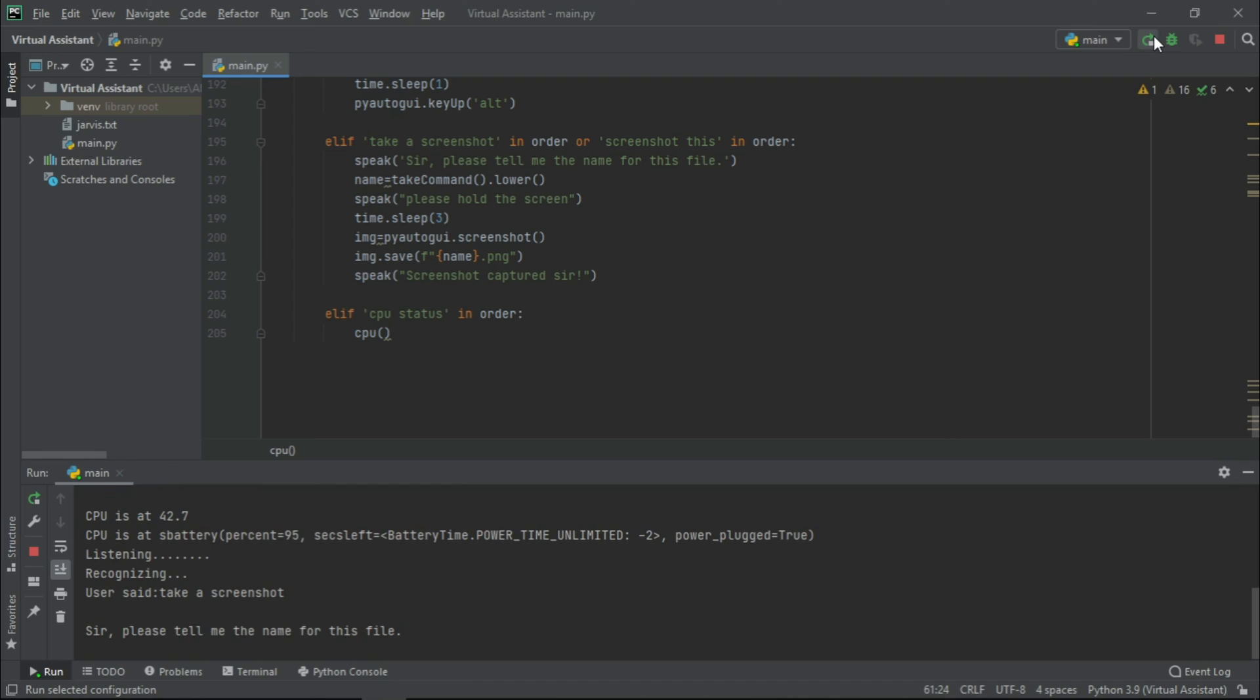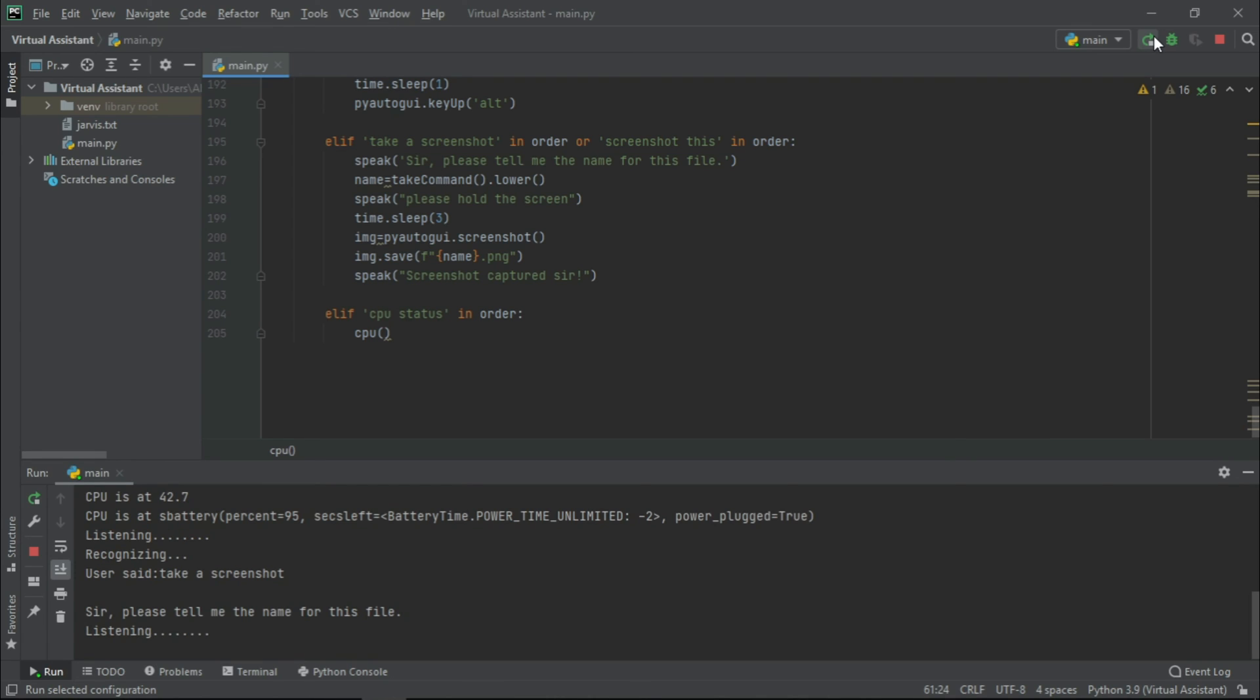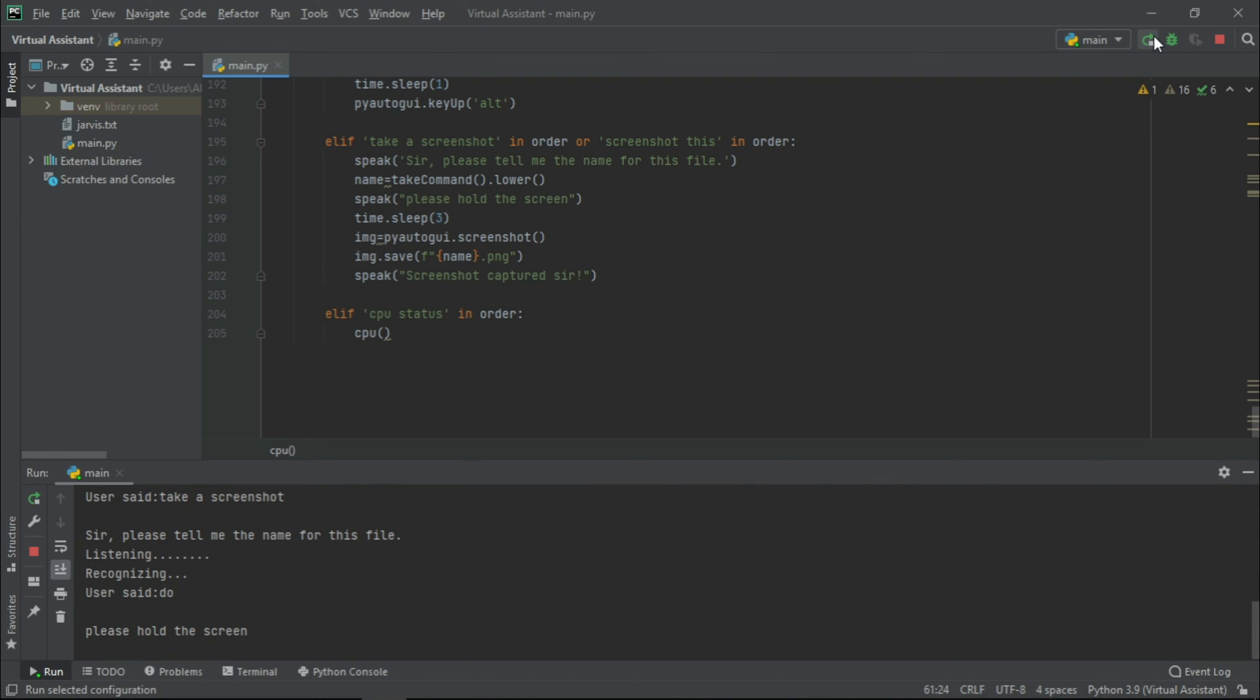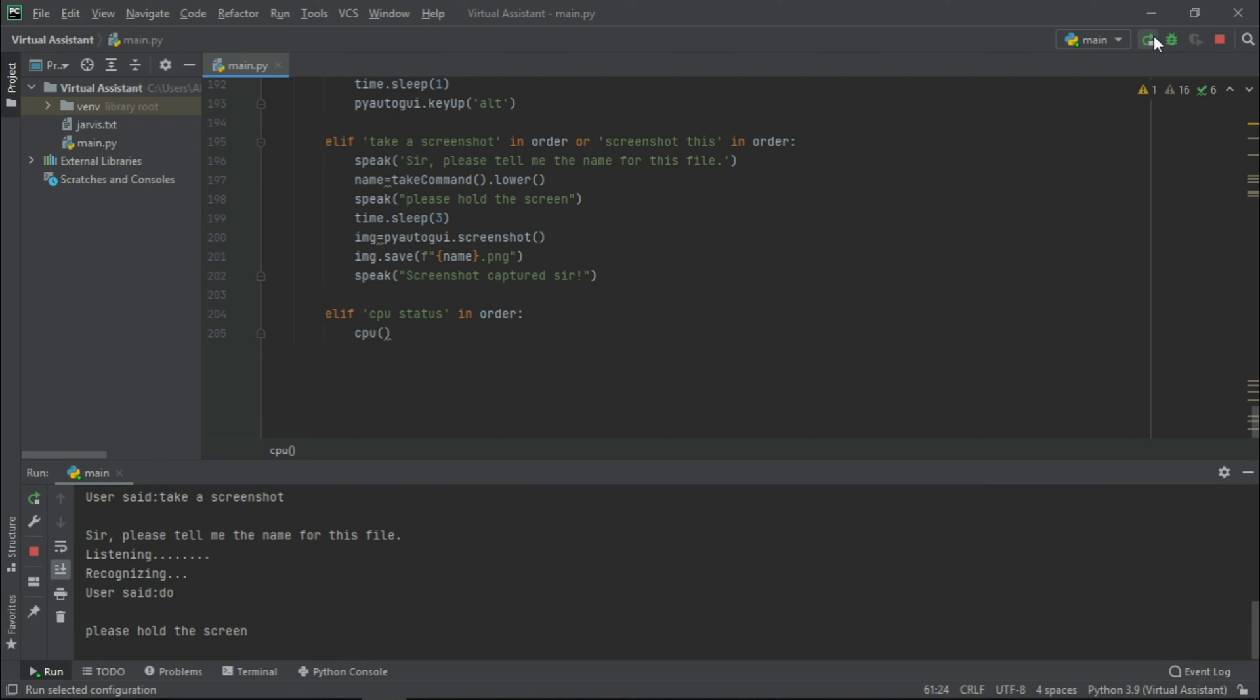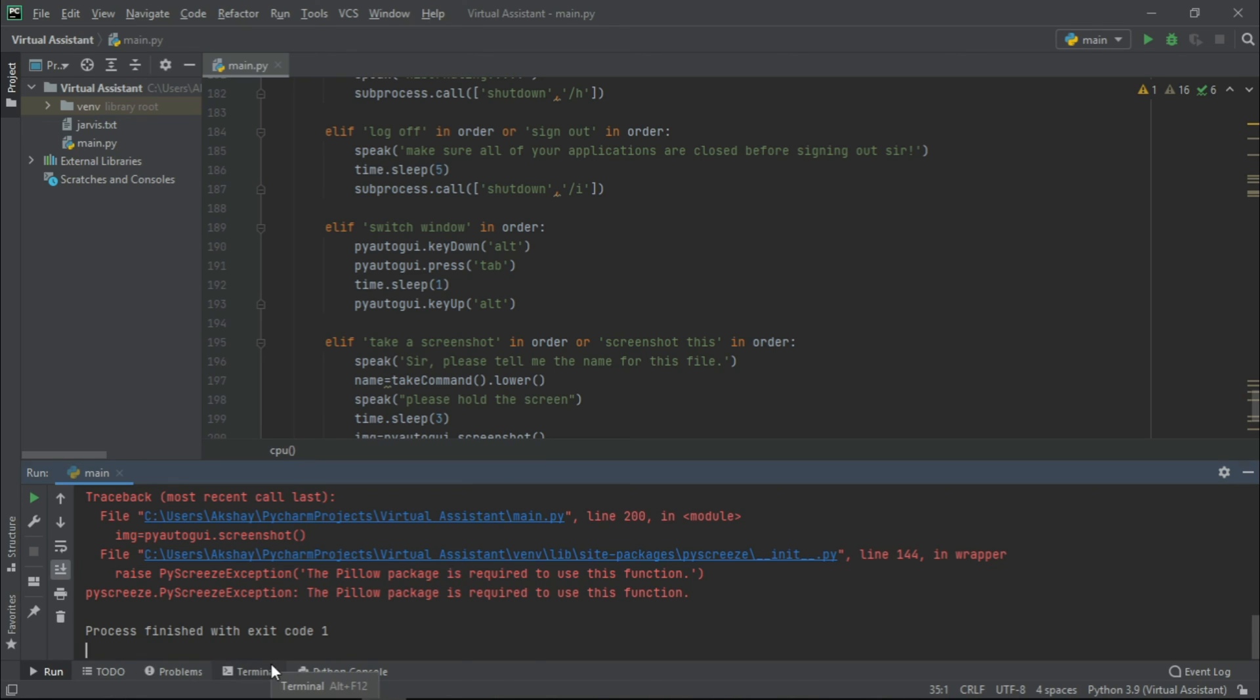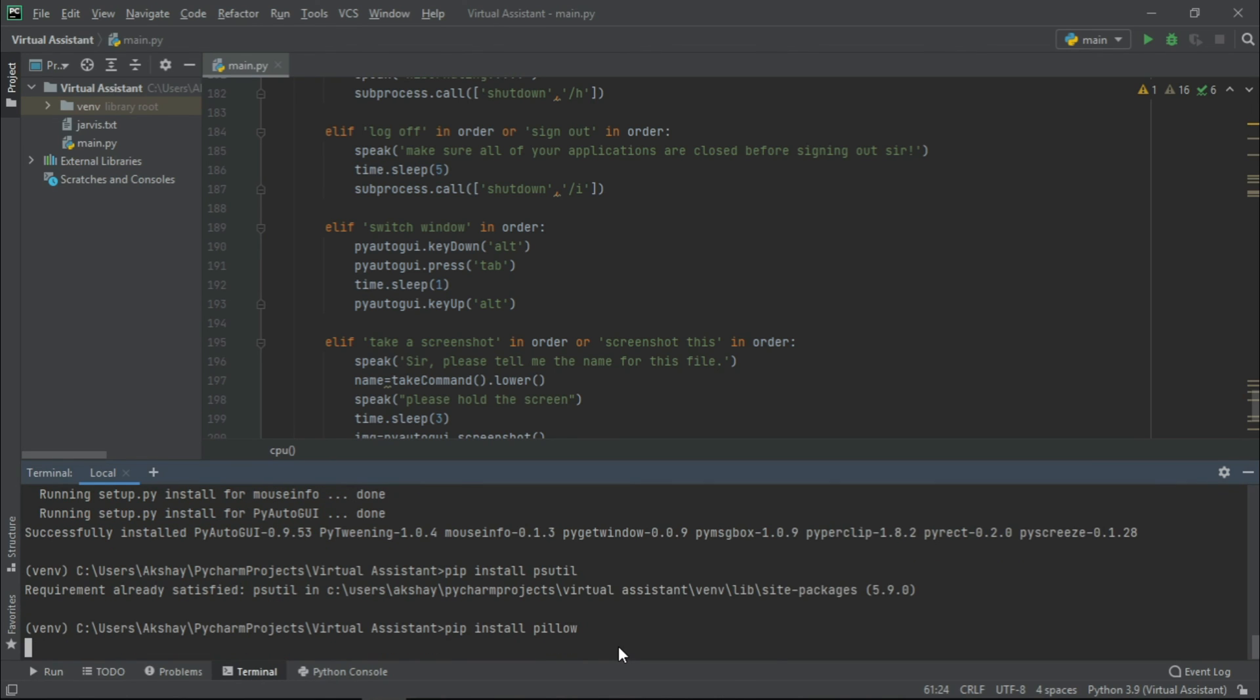Sir, please tell me the name for this file. Demo. Please hold the screen. Now it showed an error that pillow package is required to use this function. So let us just go to terminal and write pip install pillow. Now it has successfully installed. Let us just run it again.